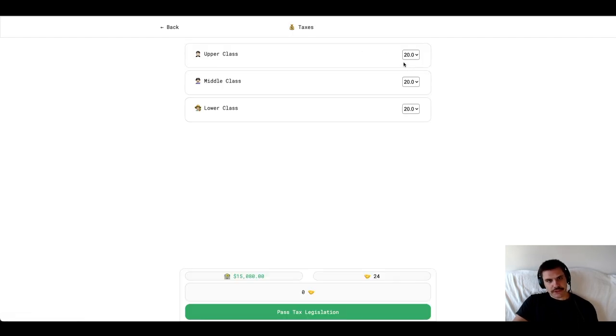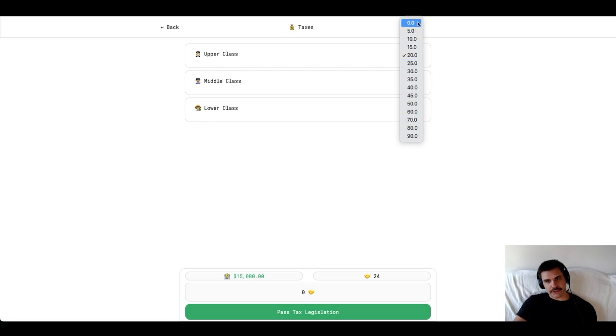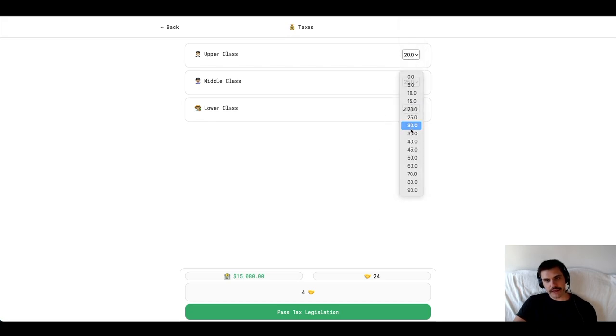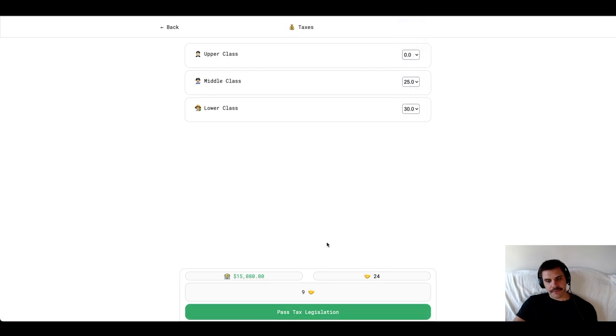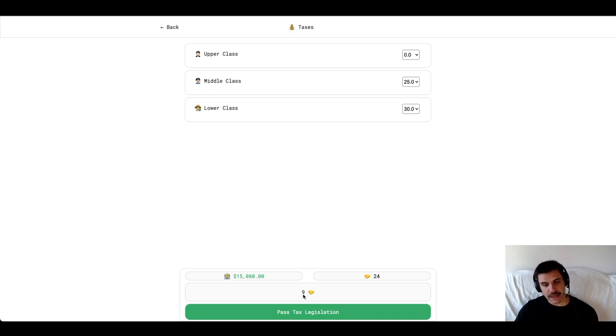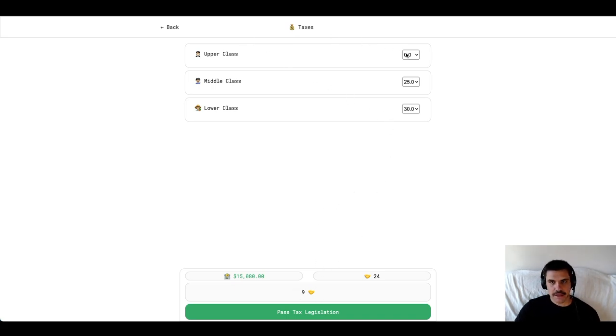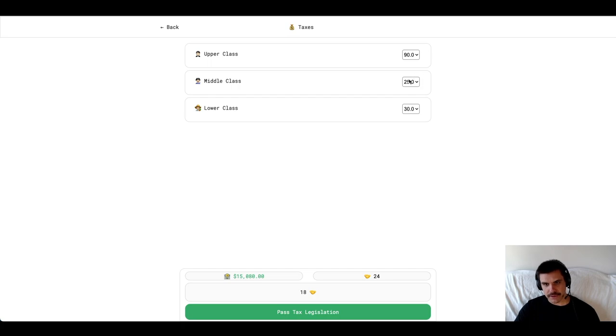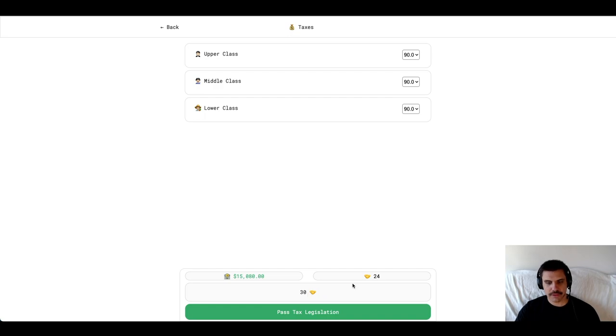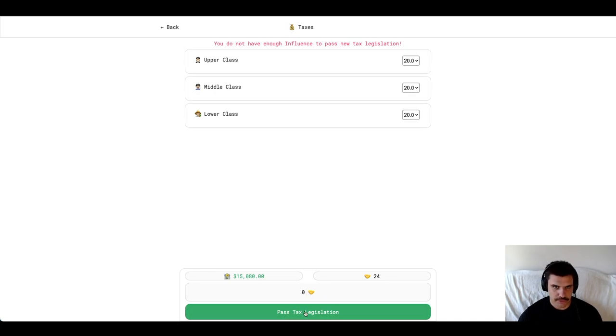Setting the tax rate is pretty straightforward. There's the upper class, middle class, and lower class. Each of which I could independently set their tax rate at a different rate if I wanted to. Of course, how drastically we change the tax rate is going to determine how much influence it's going to cost. For example, if I wanted to just max out my tax rate 90% across the board, that's going to cost me 30% influence. I only have 24%, so it's not going to let me pass that legislation.